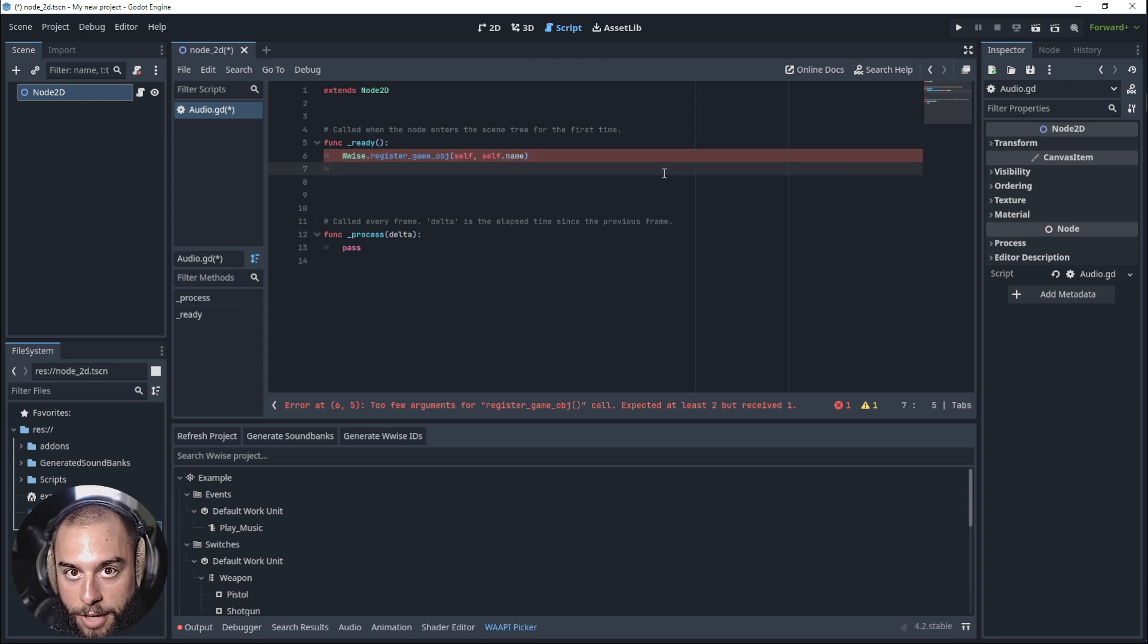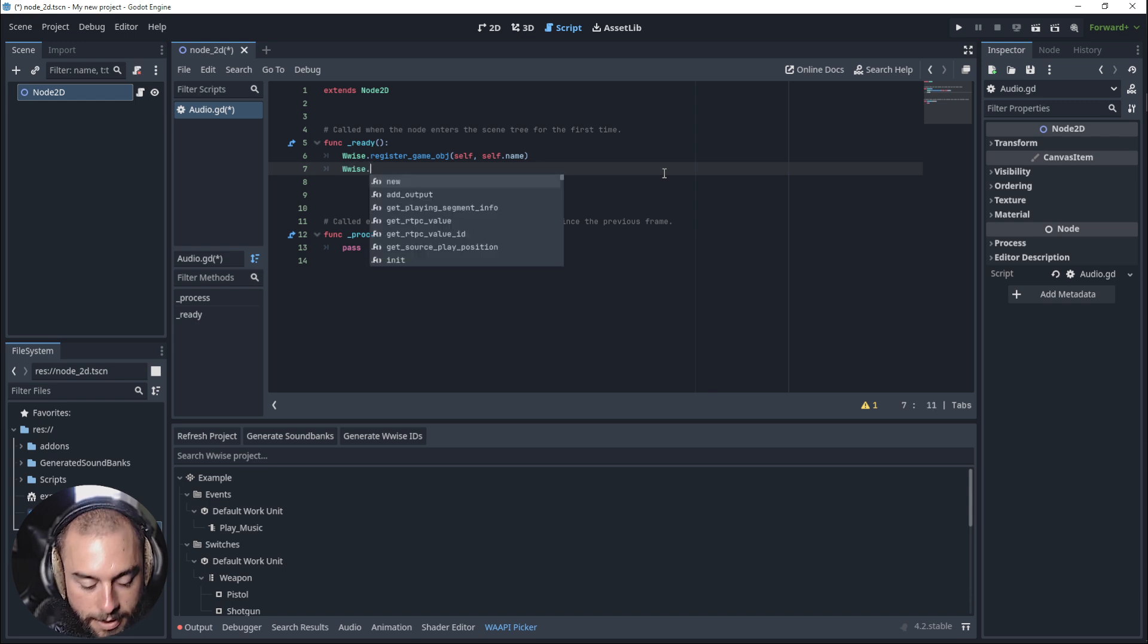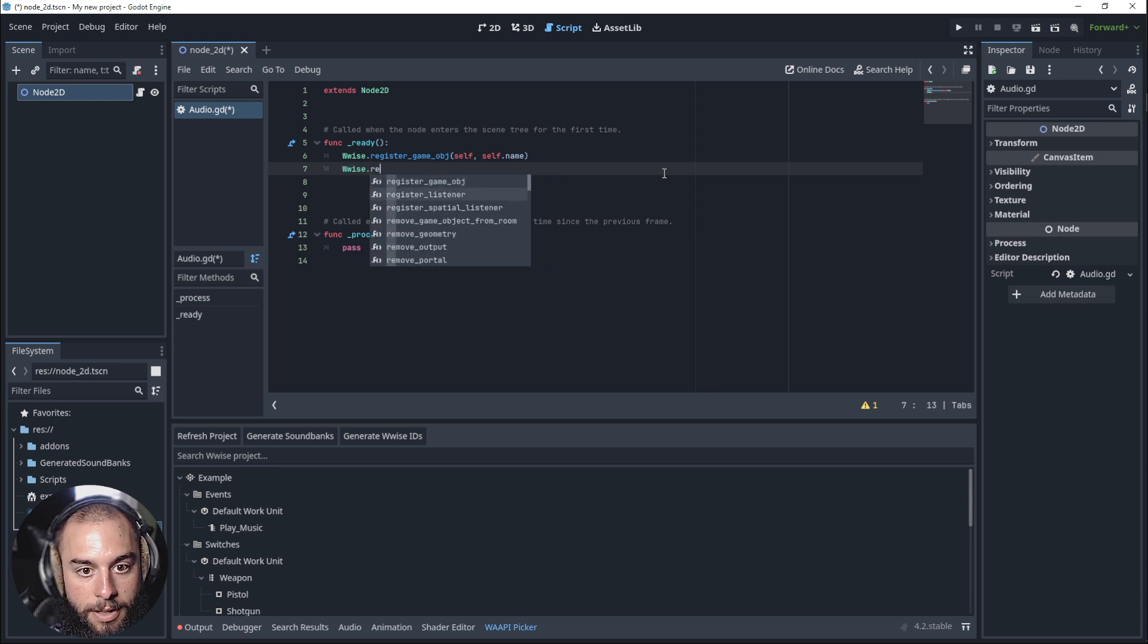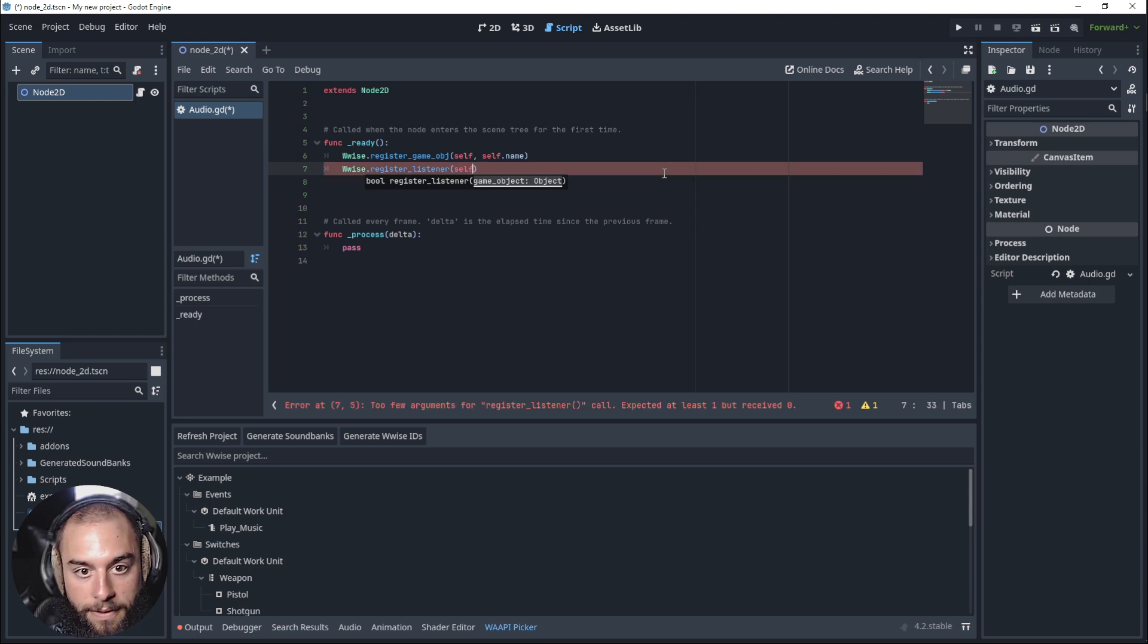Then we want to register a listener. Register listener. What's the node? Self.